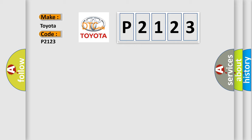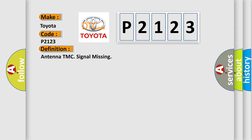The basic definition is: Antenna TMC signal missing.